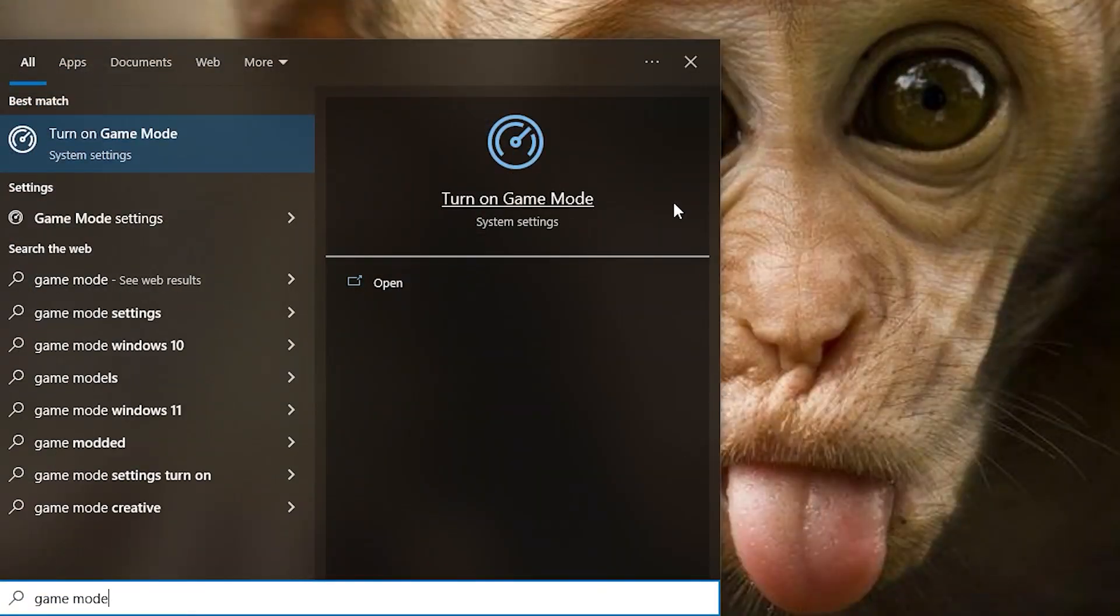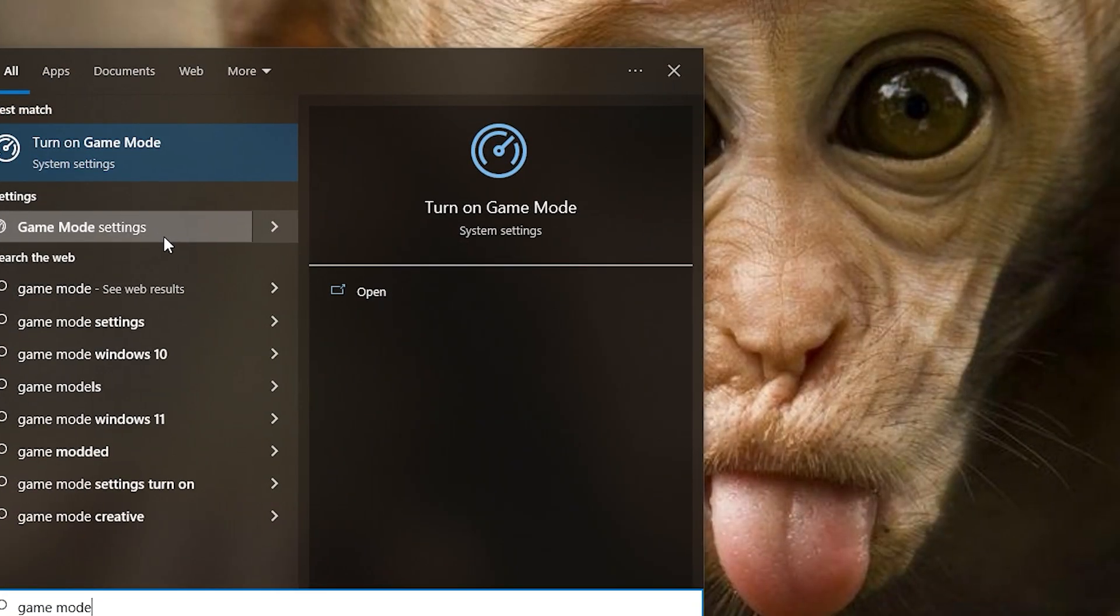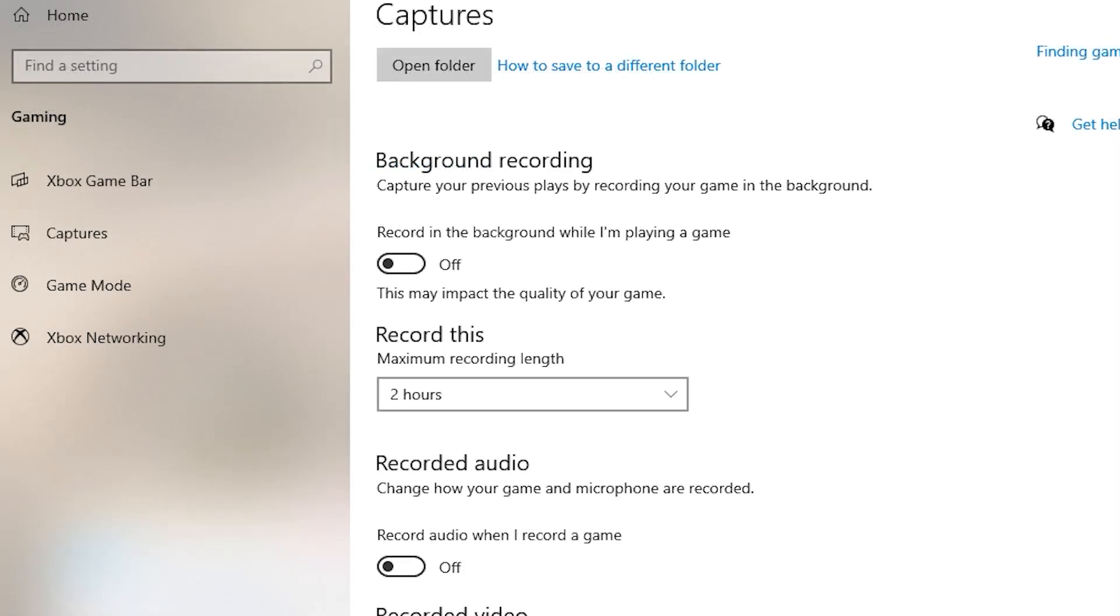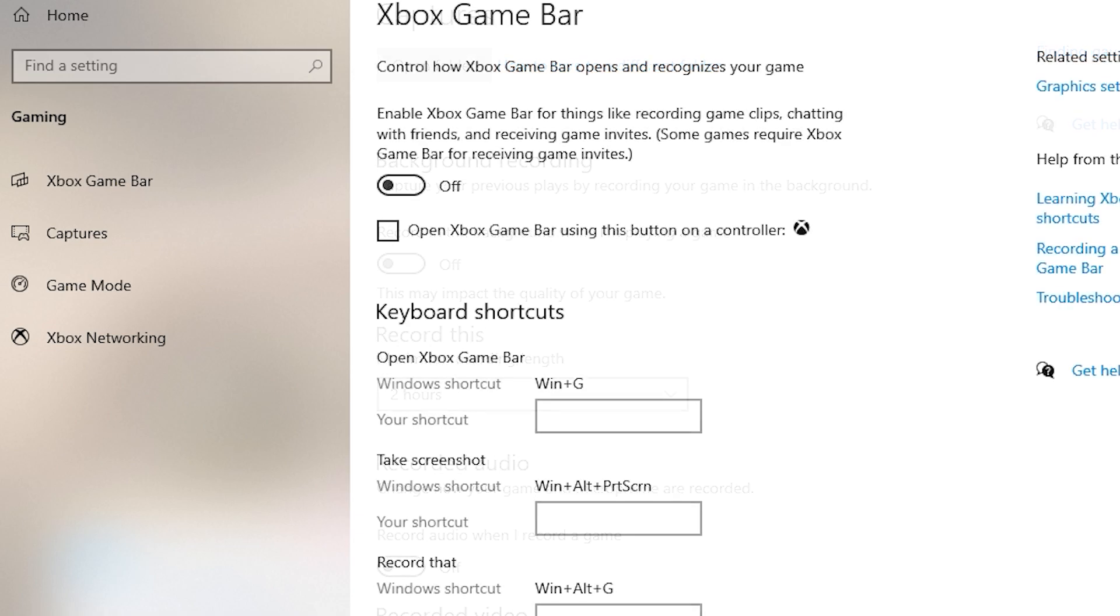The first thing I recommend is to turn on the game mode. And for the capture, I recommend to turn off the background recording and recorded audio. We also need to turn off Xbox Game Bar.